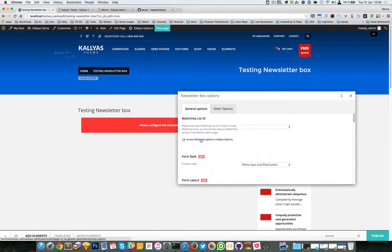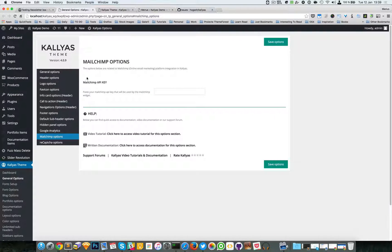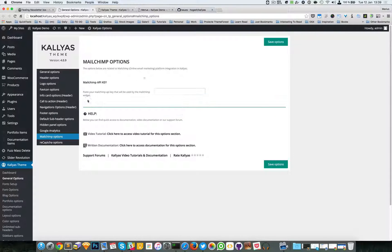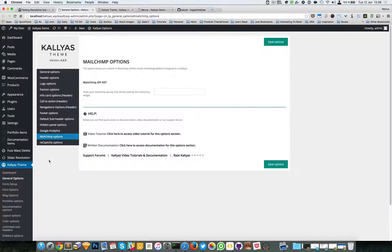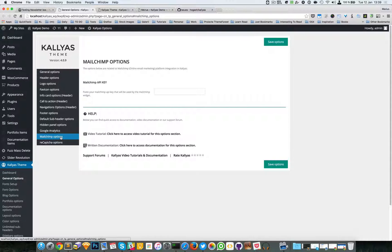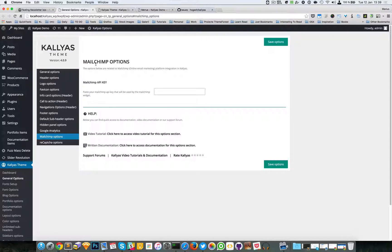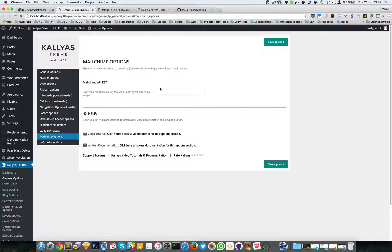You can access MailChimp options in Kalyas options. If you don't know where this is, it's Kalyas Theme, General Options, and MailChimp Options. There's a tutorial about getting the MailChimp API key.